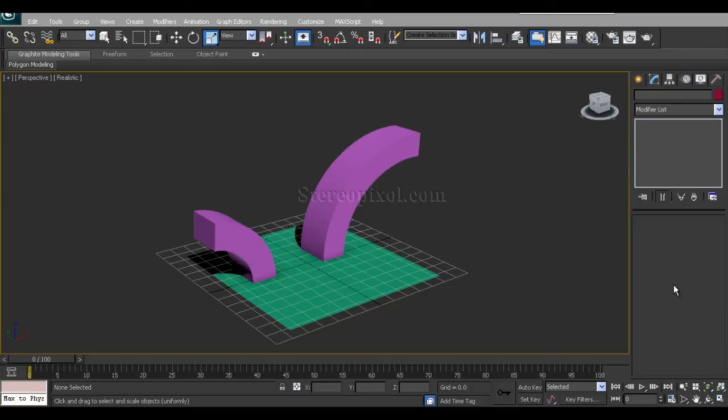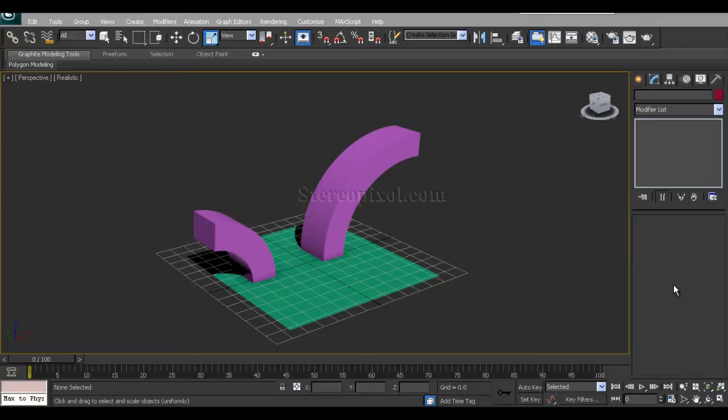Hello, welcome to Studio Pixel. In this tutorial, we are going to learn about the X-Form modifier in 3ds Max. What is X-Form modifier? X-Form modifier is a modifier which actually bypasses your translation values like positional, rotational movement, or scale values.